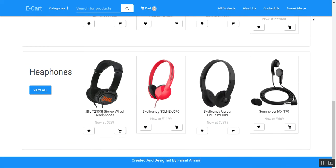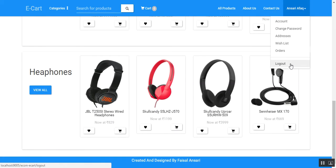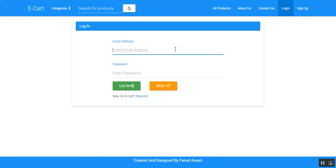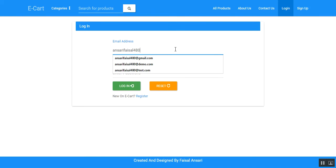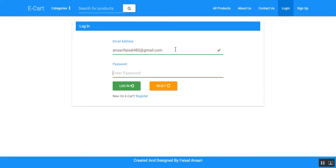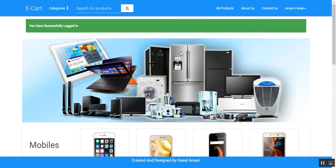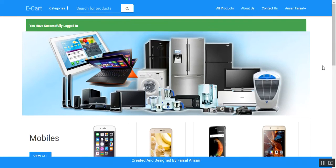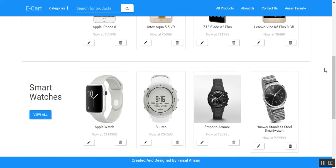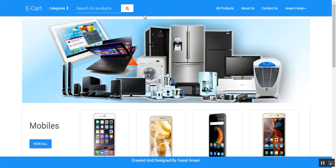Now the admin module. Let me login with the administrator ID. You can observe the changes — there is no cart available for the admin.